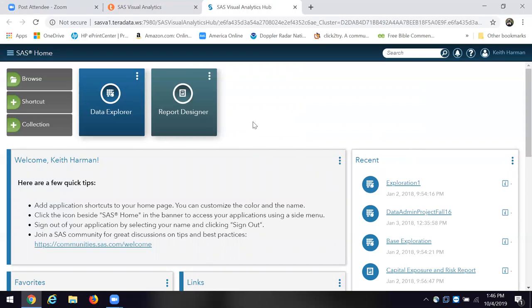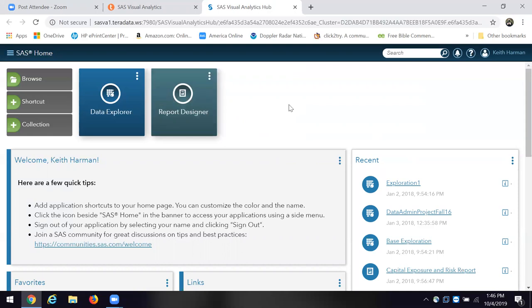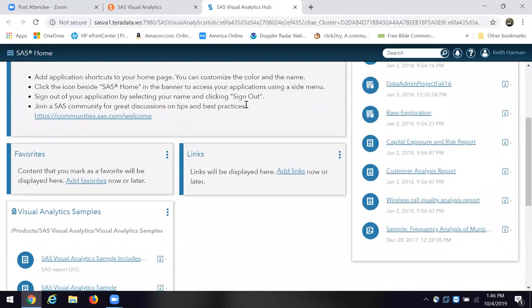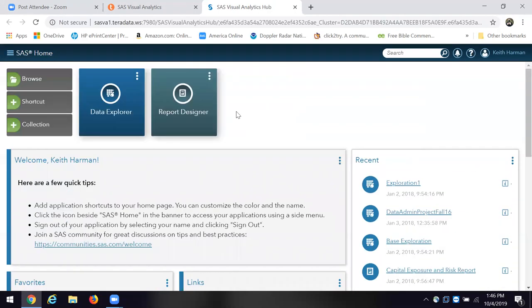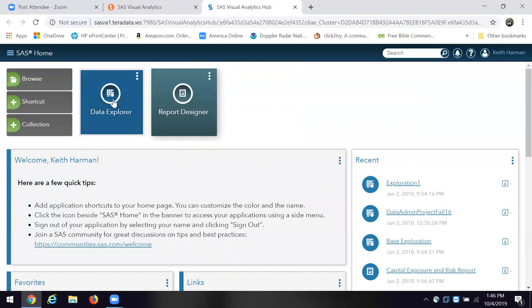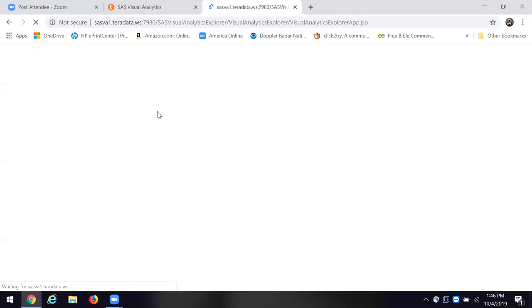There are two pieces here for you that you can look at. One is the report designer, which basically shows you some examples of how to create a report or to generate one from data. It's like a template. They also have some examples. I want you to click on the data explorer.